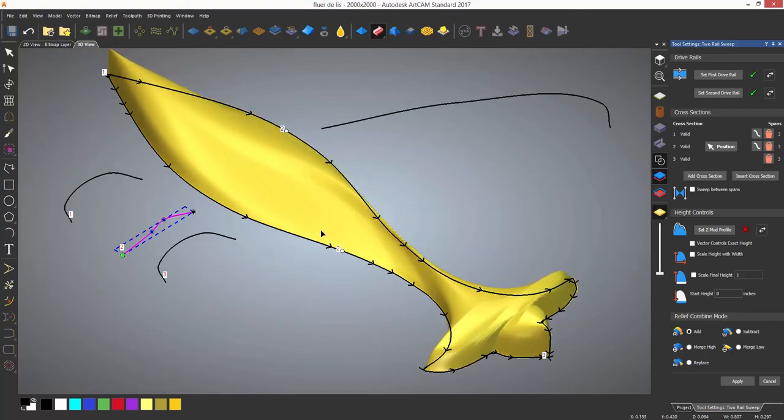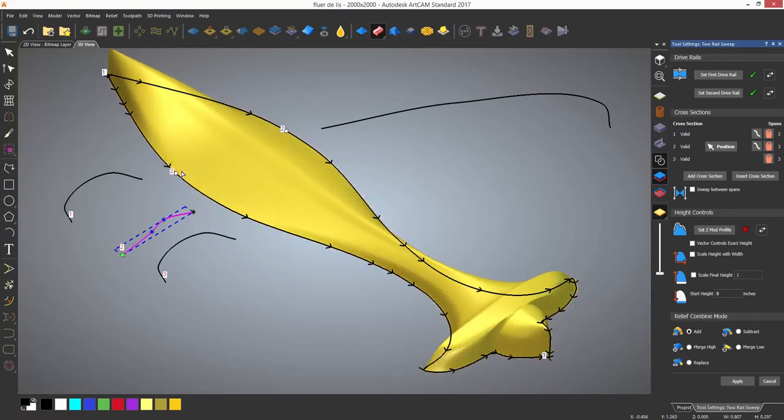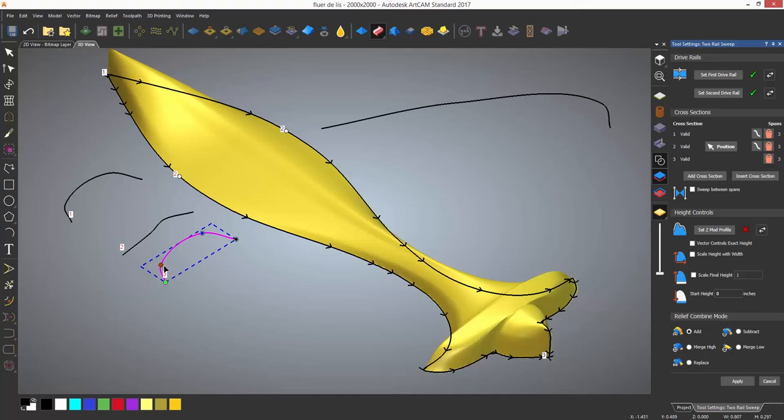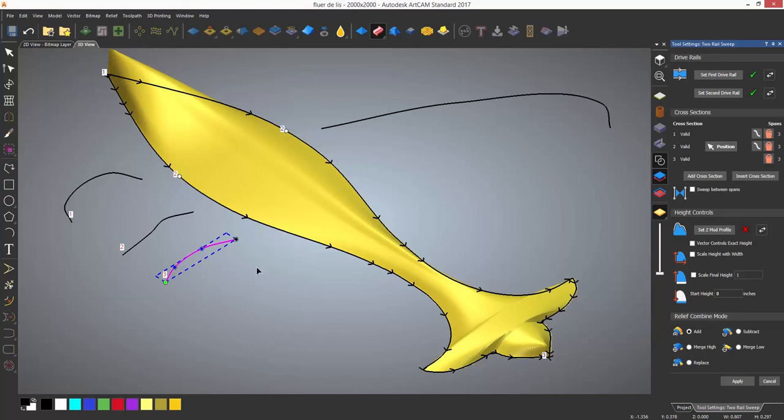If you want to move where it actually blends into the second cross section, you can do that by moving the white dots on the drive rails to where you would like them. At any time the vectors can be modified to update the generated relief.